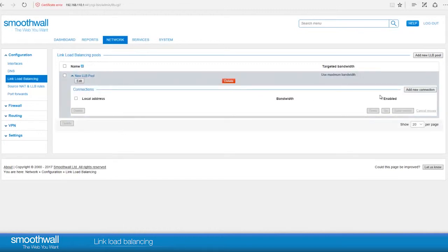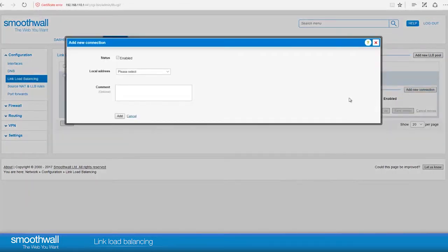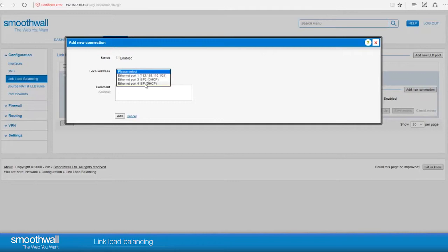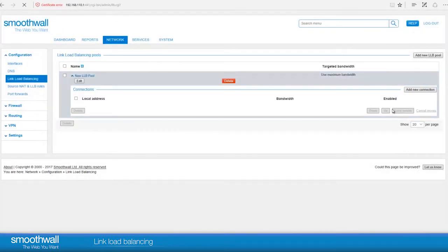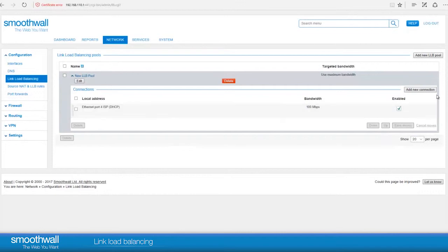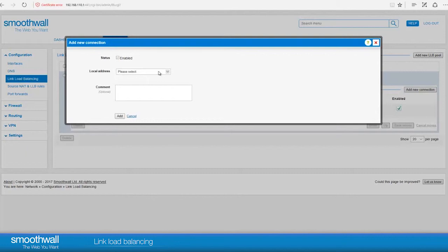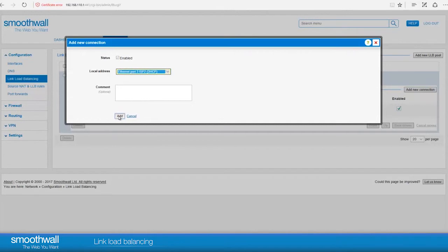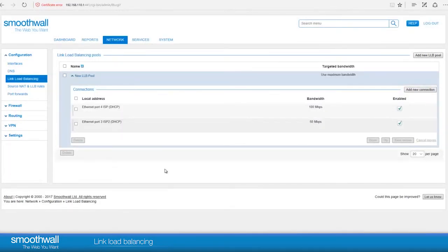Click Add a new connection. Status is enabled by default. In Local Address, you can choose from your available ports. In our example, we want to add ISP and ISP2, so we will select ISP and click Add. Repeat the process until you have added all the connections you want to be a part of your pool. The interfaces are added; you can see the bandwidth specified in each interface and that they are enabled. If multiple users are browsing to the internet, the newly created link load balancing will now split the traffic between the two interfaces.